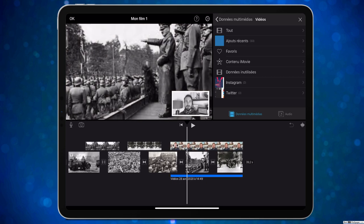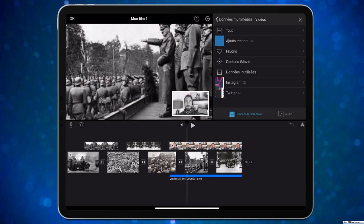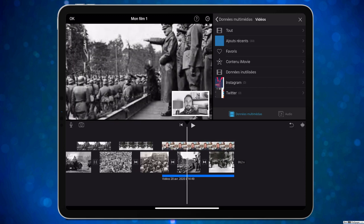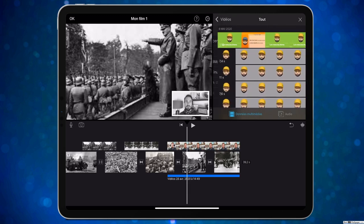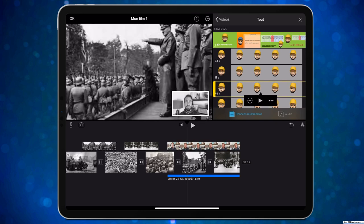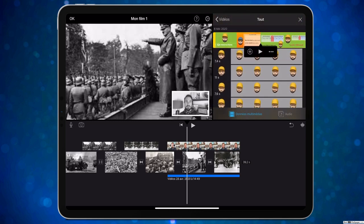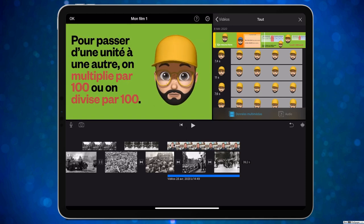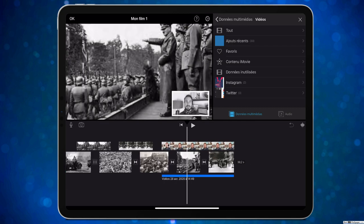On peut mettre le filtre noir et blanc sur la vidéo pour que ça ne dénote pas avec les photos d'époque. C'est vraiment très facile de faire une petite vidéo avec ce logiciel. Si vous vous filmez devant un fond vert, il suffit de l'incruster depuis l'option vert/bleu et vous serez posé devant l'écran. Très simple et sans effort.